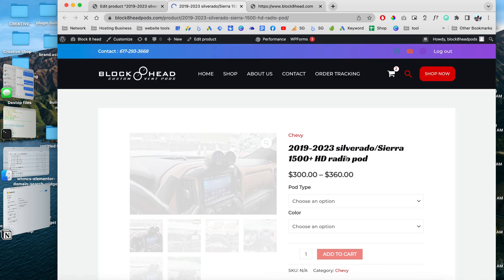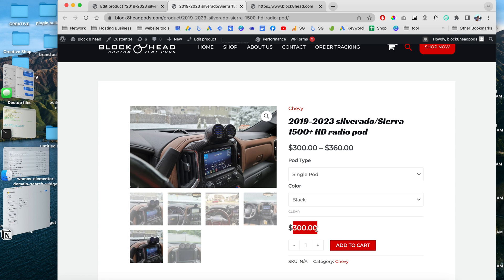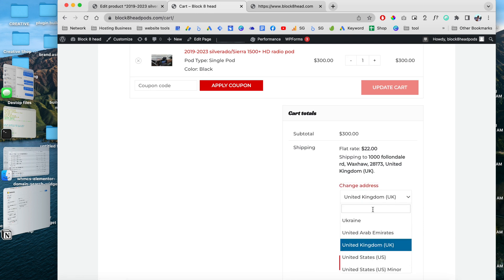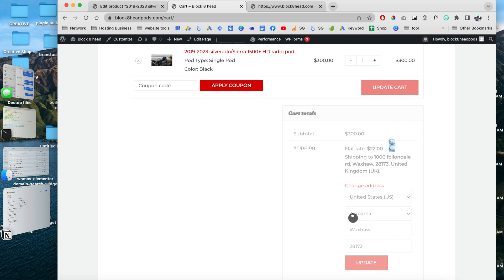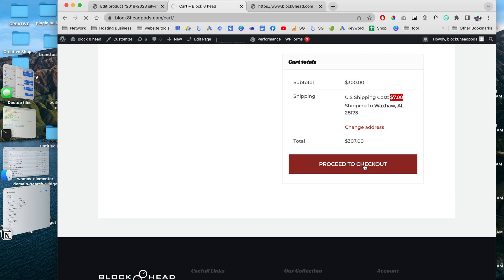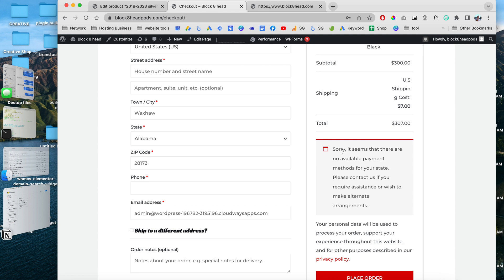We're going to do a test order. I'm going to choose the single black and we're getting the custom price. Click to add the product to cart. Now if we enter our address for Alabama — choose United States and Alabama — the shipping rate should populate based on what we configured earlier. It shows only seven dollars for this state. People can proceed to checkout and pay with the payment method. The website isn't configured with a payment method just yet — the owner can configure it with PayPal or Stripe secure payment gateway.